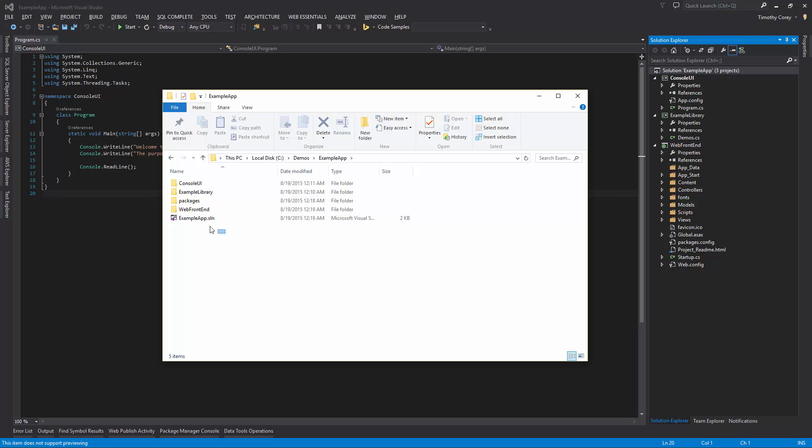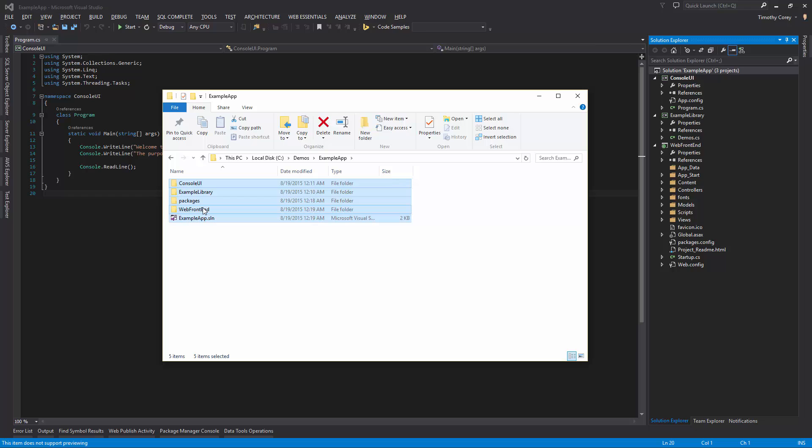For example, if you just include the sln file, you won't give them anything they can work with. You include the sln file in all the folders that go along with that, except for the packages folder.